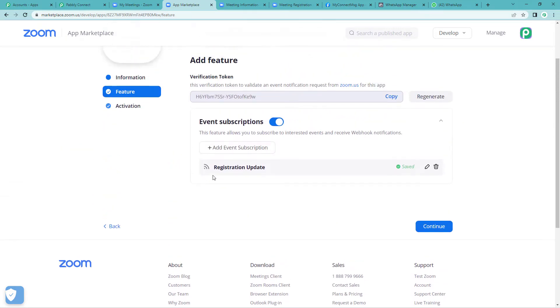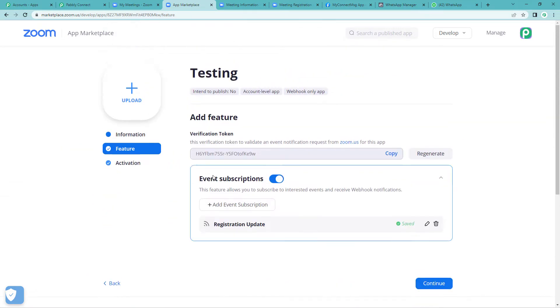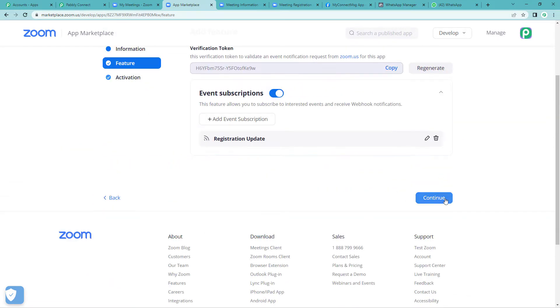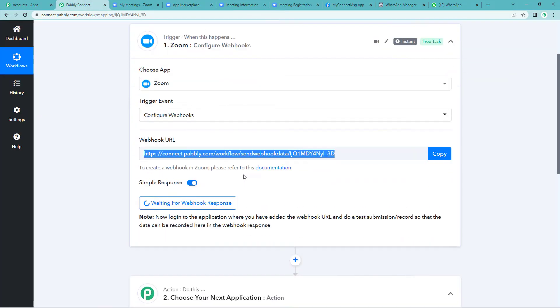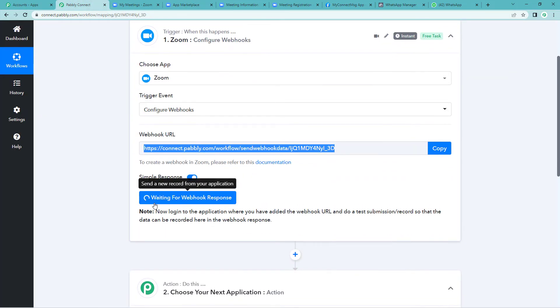And continue. It says your app is activated on the account. Let's go to Pably's page. And yes, you will see it's waiting for a webhook response.